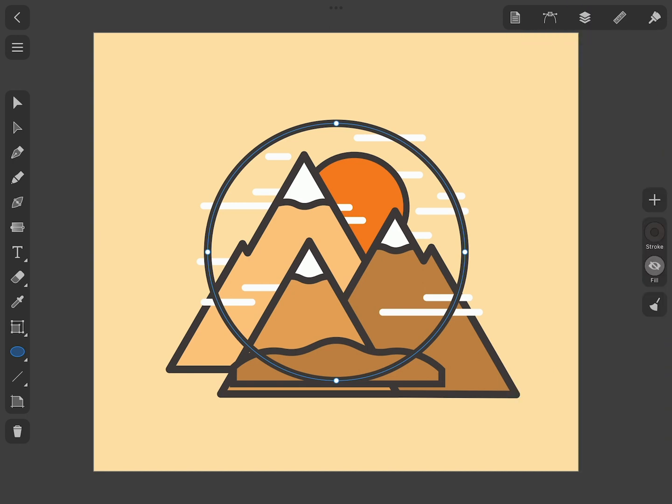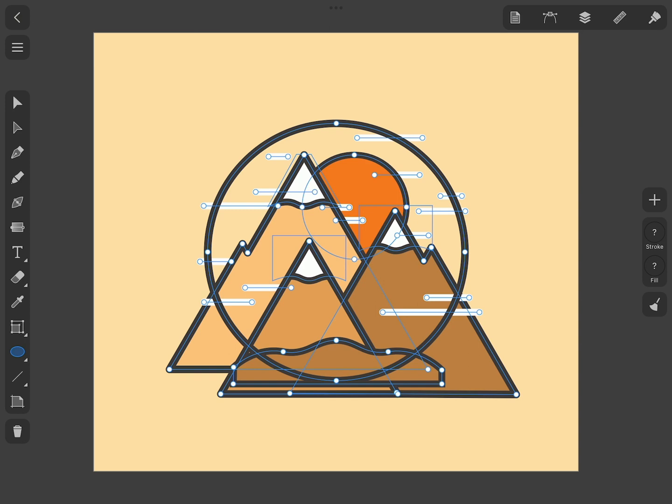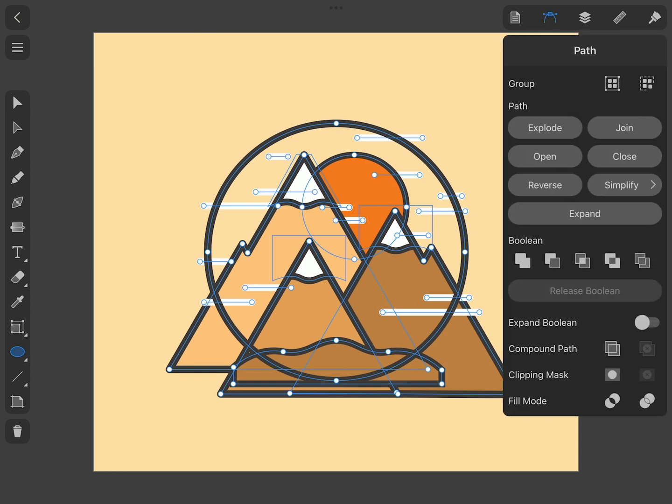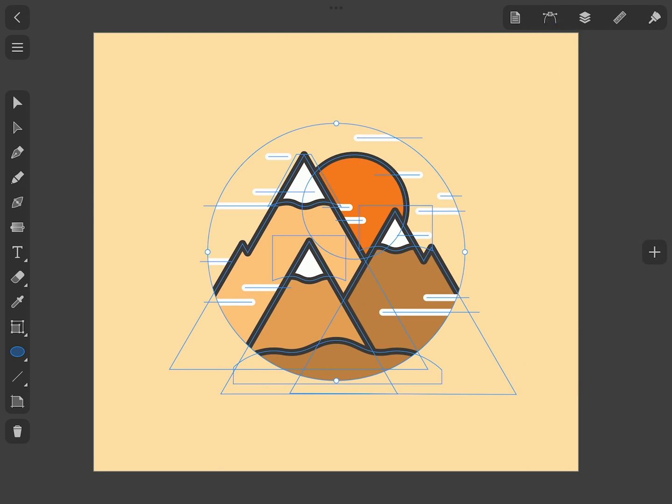Now we adjust the position of the circle so that it outlines our mountains. To clip the whole design with the circle, we select all of the objects using the Select All command from the menu, and then apply the Make Clipping Mask command on the Path tab of the Inspector.